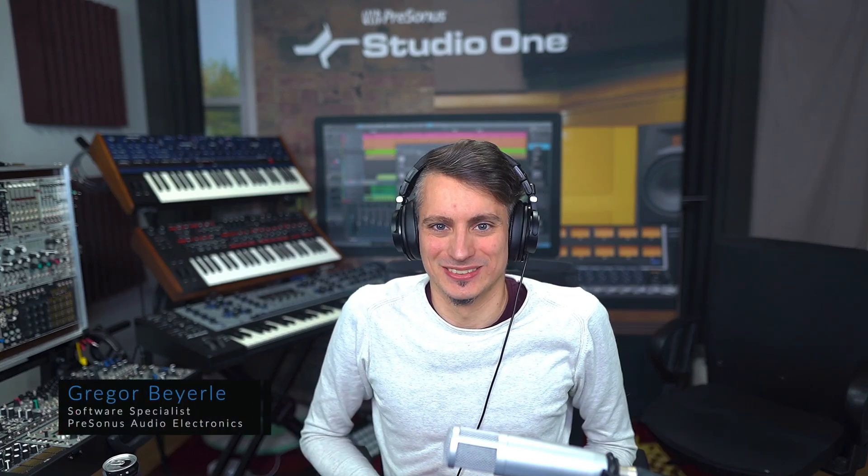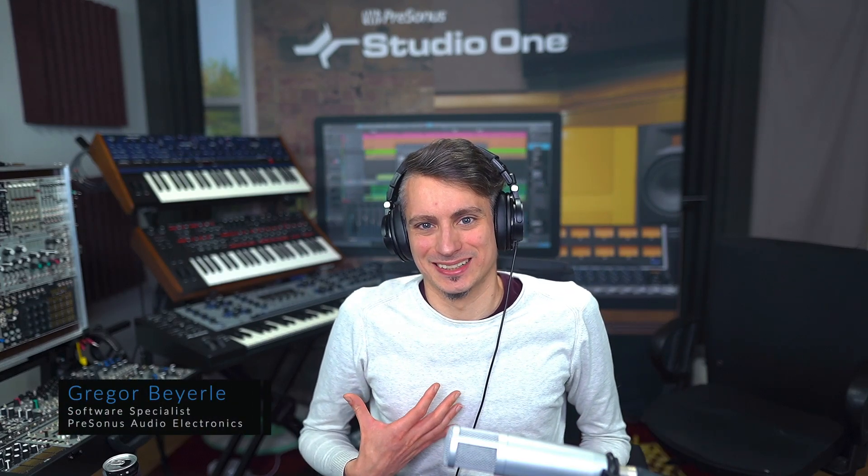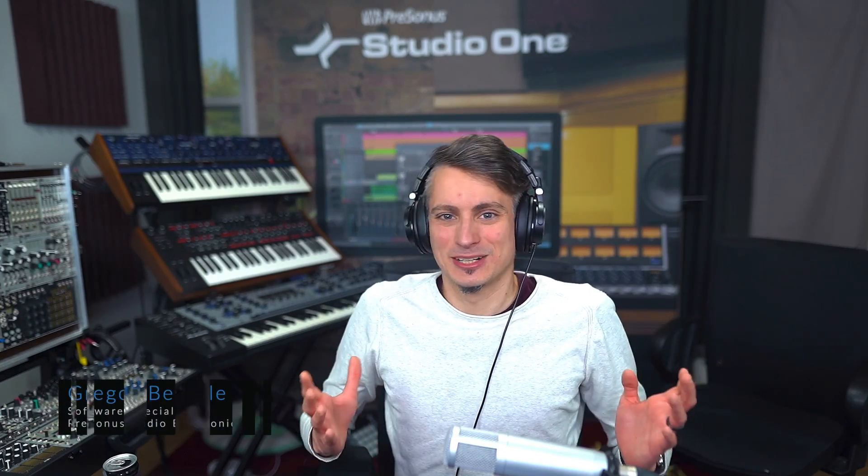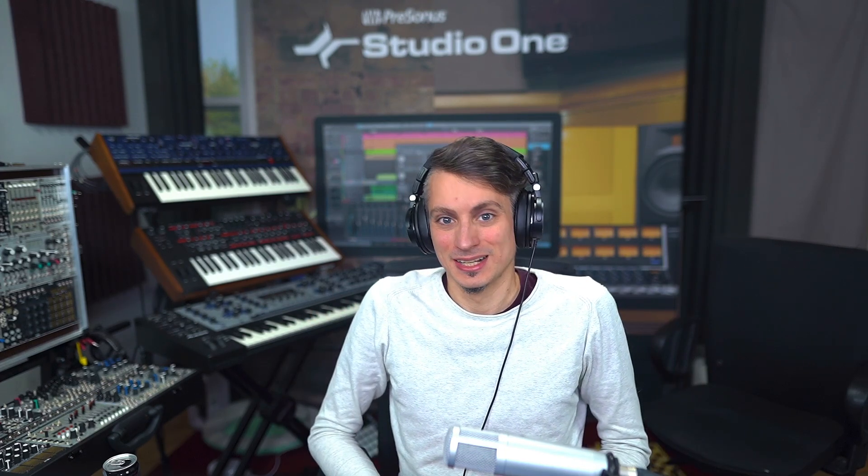Hey guys and welcome back to Studio One with Lee Greger. Today is a quick episode for you just addressing a question that we see time and time again in tech support, namely which plugin standard is the best.